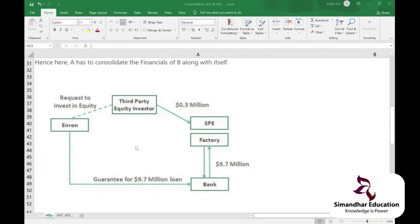After Enron, stringent requirements on contingent liability were introduced. The concept of 'substantial interest' was added — previously, only a 20% threshold existed for the equity method. Now, even below 20%, if there is substantial interest, consolidation can be required. Companies had been gaming the 19.9% threshold to avoid the equity method entirely.